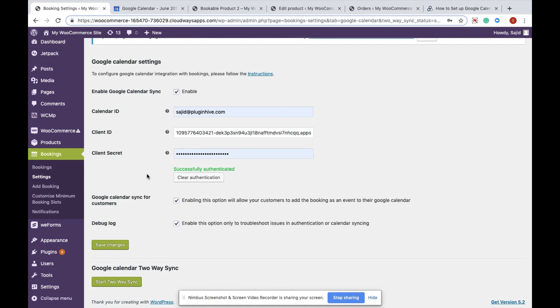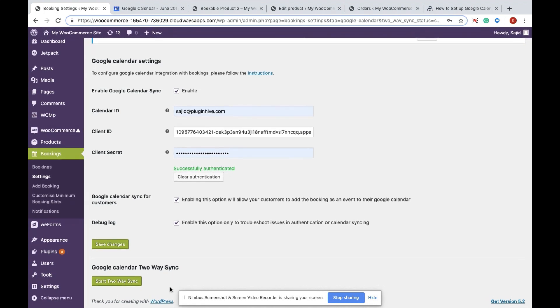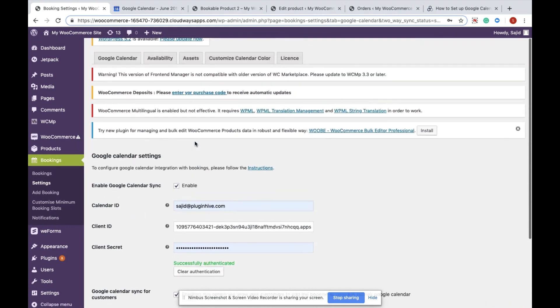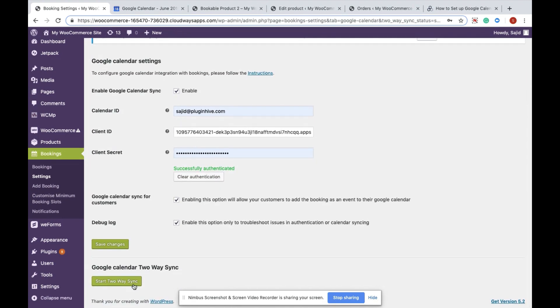Once done, save the changes. Kindly note that you have to successfully authenticate all the credentials before you start the two-way sync process. Because I have all the credentials provided within my settings, I will start the two-way sync.